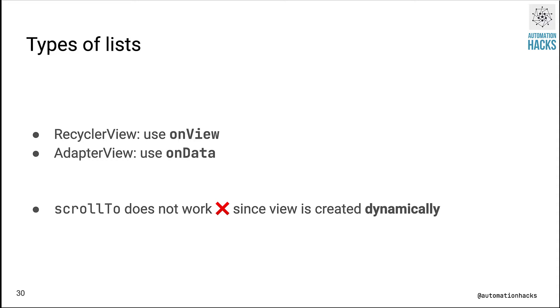In such cases we don't use onView. Instead we use onData with a custom matcher based on how the adapter itself is representing the data. For these type of methods, scrollTo does not work since the view is created dynamically and it needs an existing view. Don't worry, we will be seeing examples of both of these in just a short while.